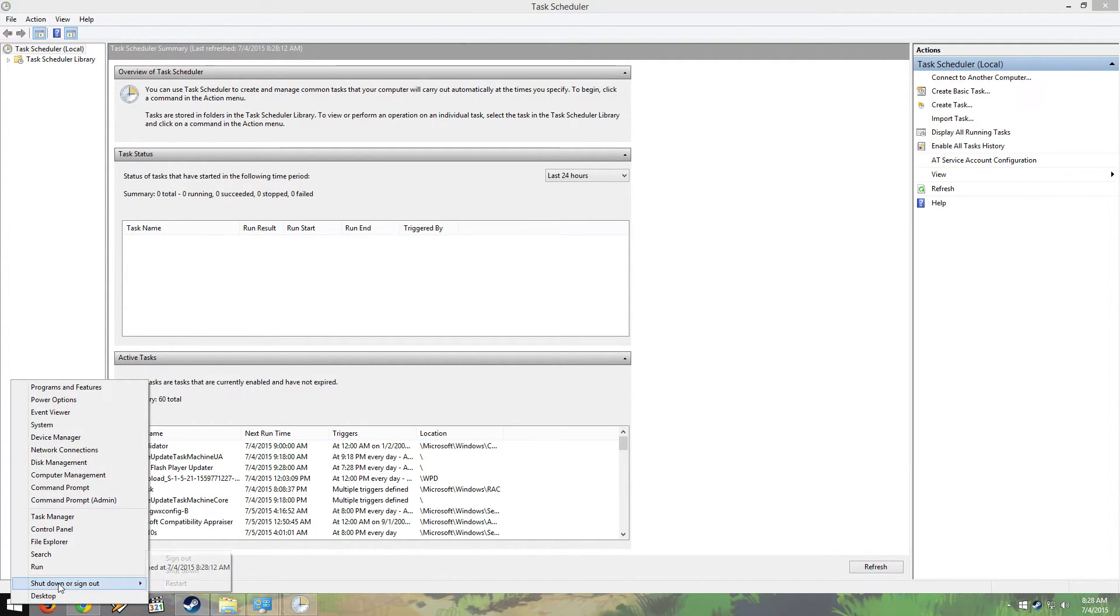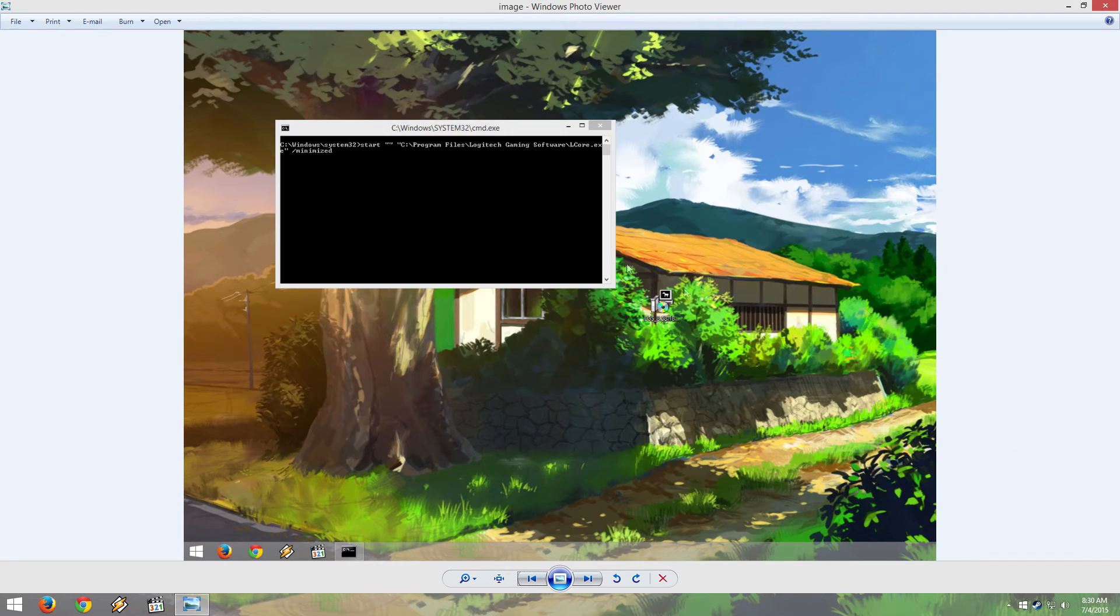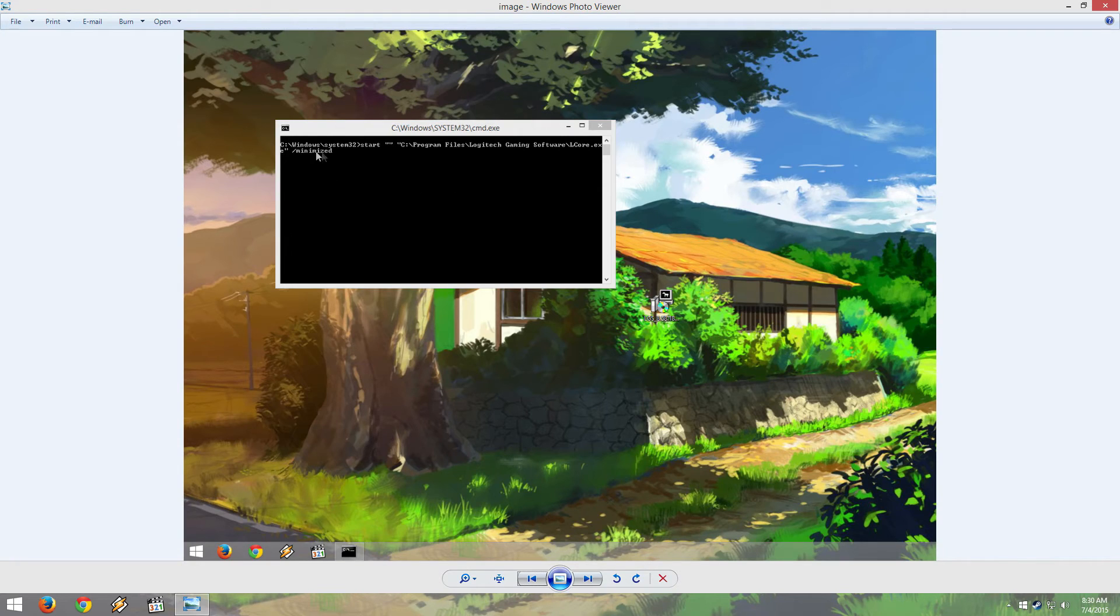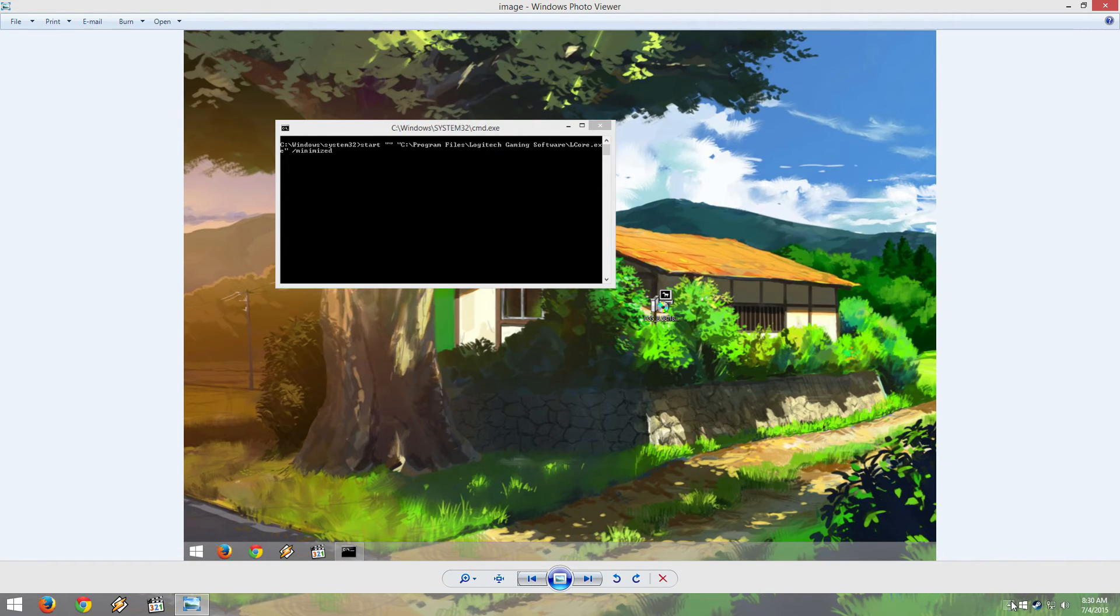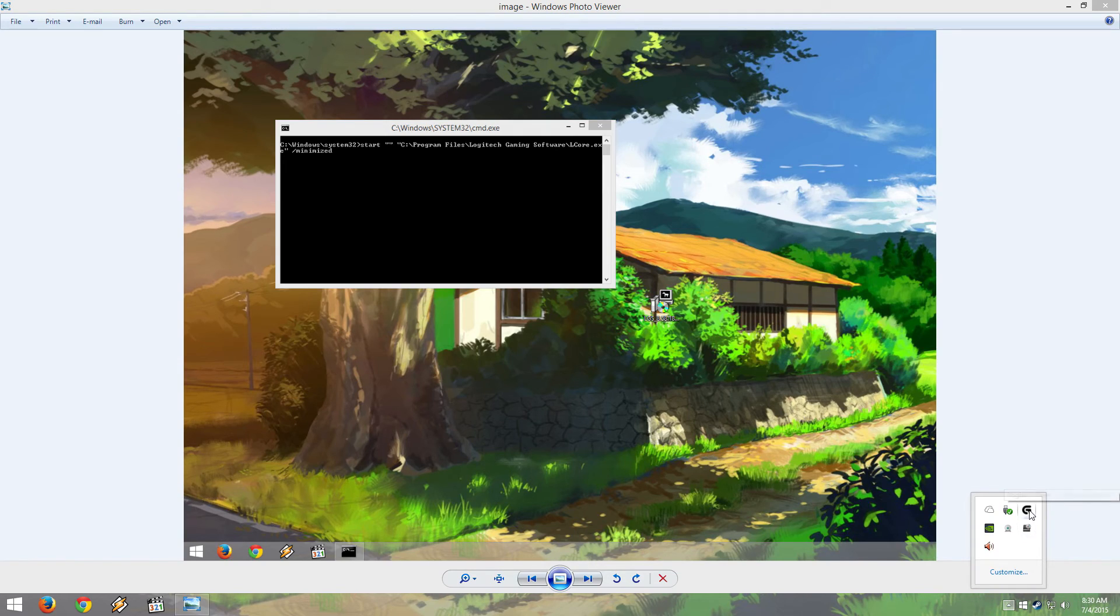Once that's done, we're going to restart the computer again. This is going to pop up when Windows opens. That's good. That means it opens up. Hope this helps.